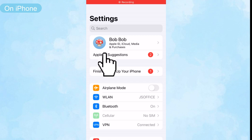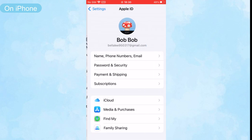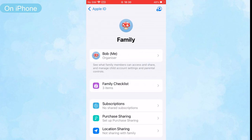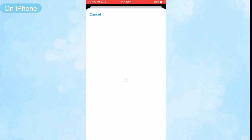Once done, you can add family members on your iPhone. Go to Settings and tap your Apple ID at the top, then choose Family Sharing. Next, tap the add icon at the top right corner to invite others to your family group.